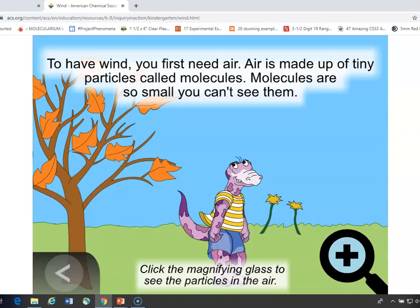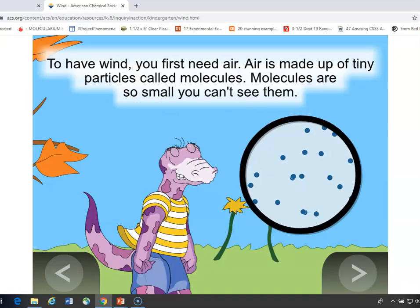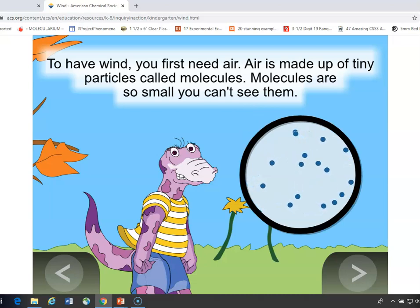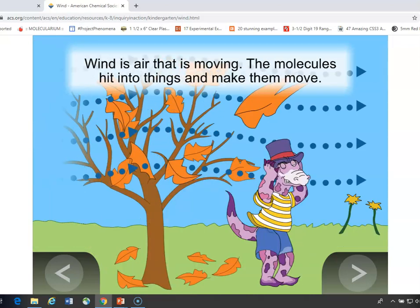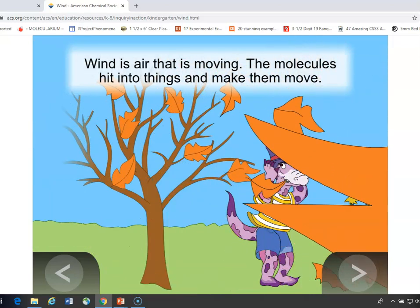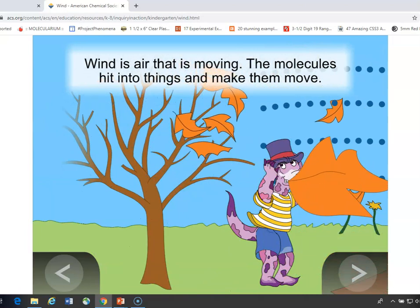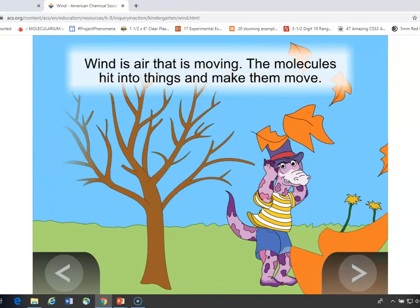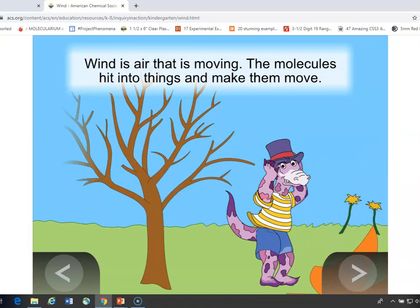To have wind, you have to have air. And what is air? Air is made up of these tiny little particles we call molecules. So when the wind blows, it's actually those little particles that hit into things and make them move.